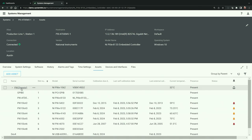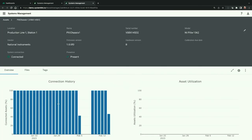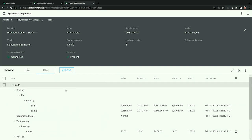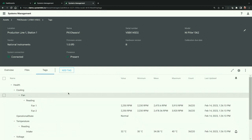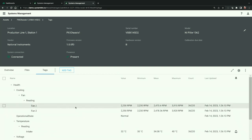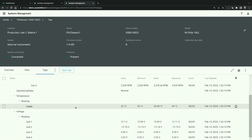If we click on one of our PXI chassis, we can get additional information — including the connection history and utilization for this system. Switching over to the Tags tab, we can see health information about this chassis, including things like fan speeds, temperature, operational state, and the voltages for the power supply to make sure everything is operating inside of its specified parameters.